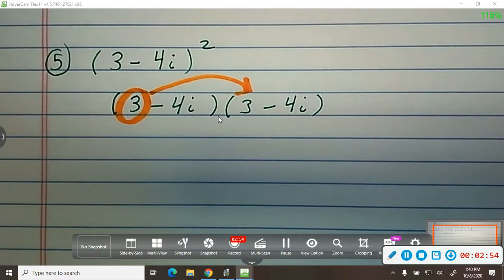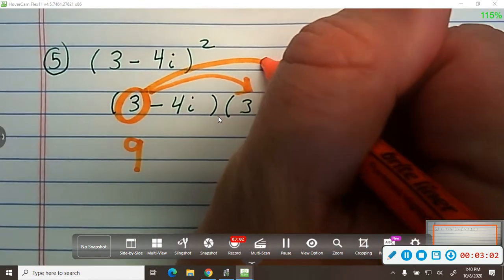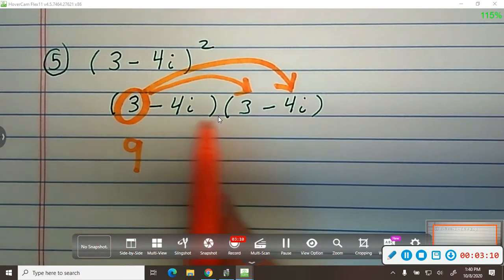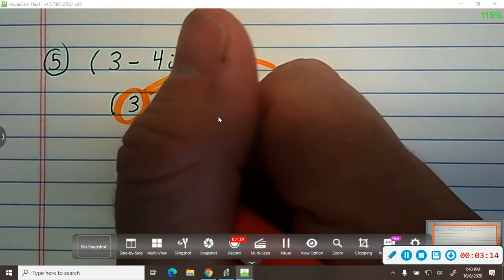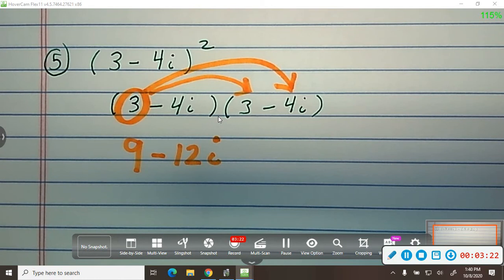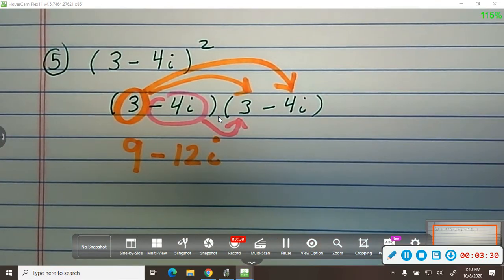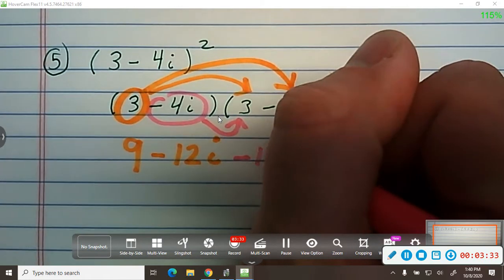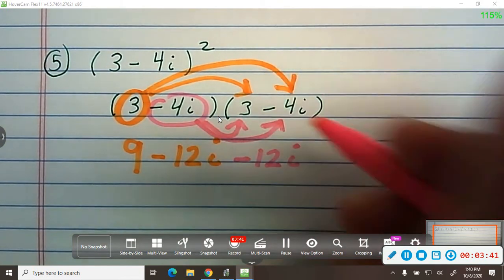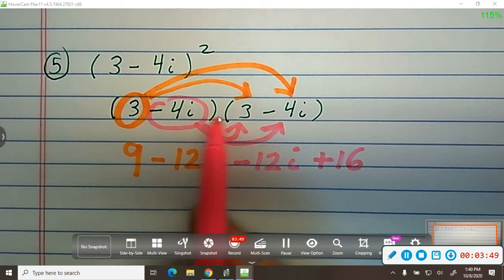3 times 3 is 9. Then you take 3 and distribute it to negative 4i — just take the real part times the imaginary part: 3 times negative 4 is negative 12i. Then move to the second term, negative 4i, and distribute that to both terms. Negative 4i times 3 is negative 12i. Then negative 4i times negative 4i: negative 4 times negative 4 is 16, and i times i is i squared.